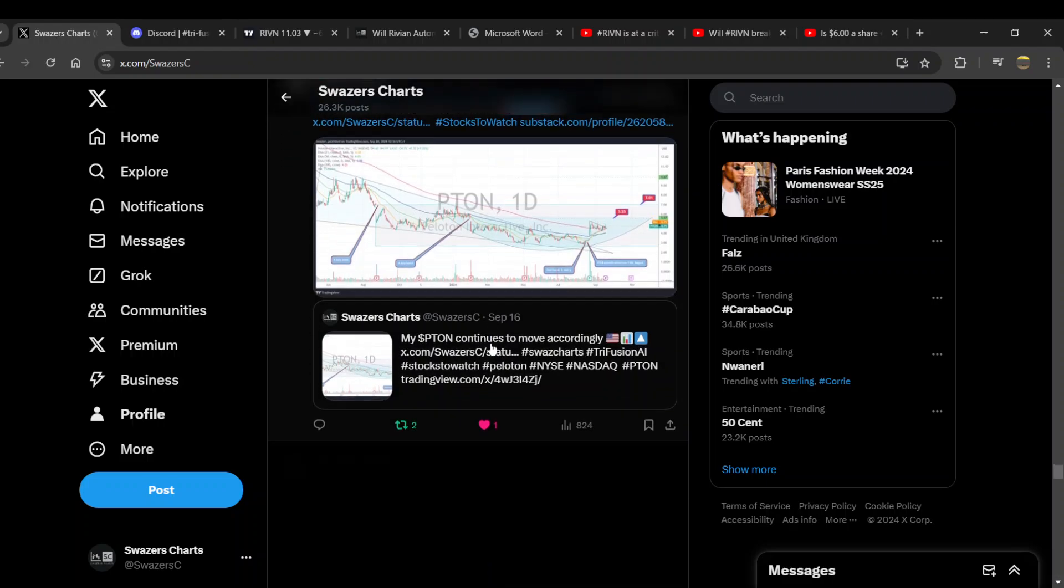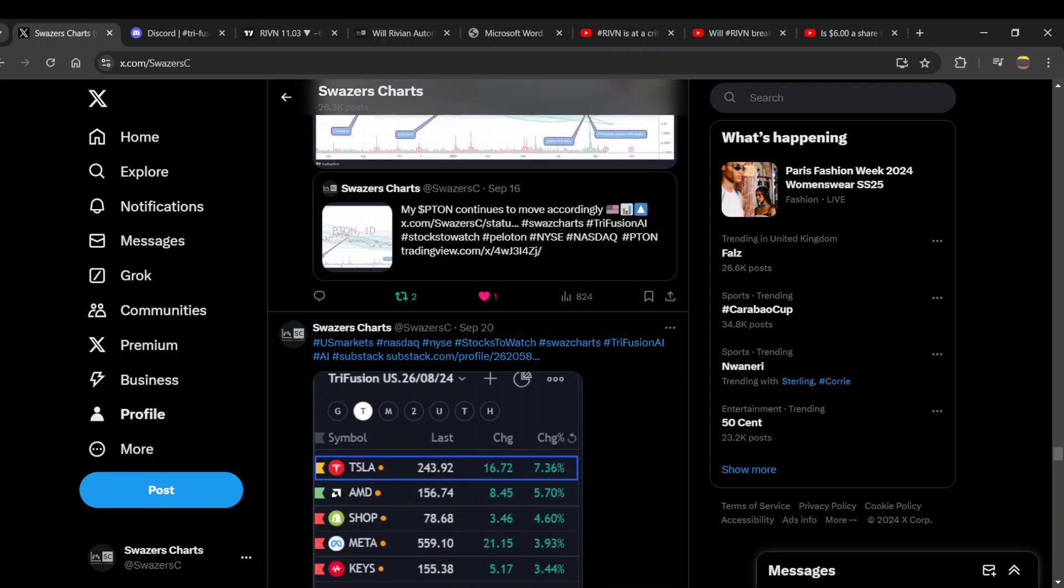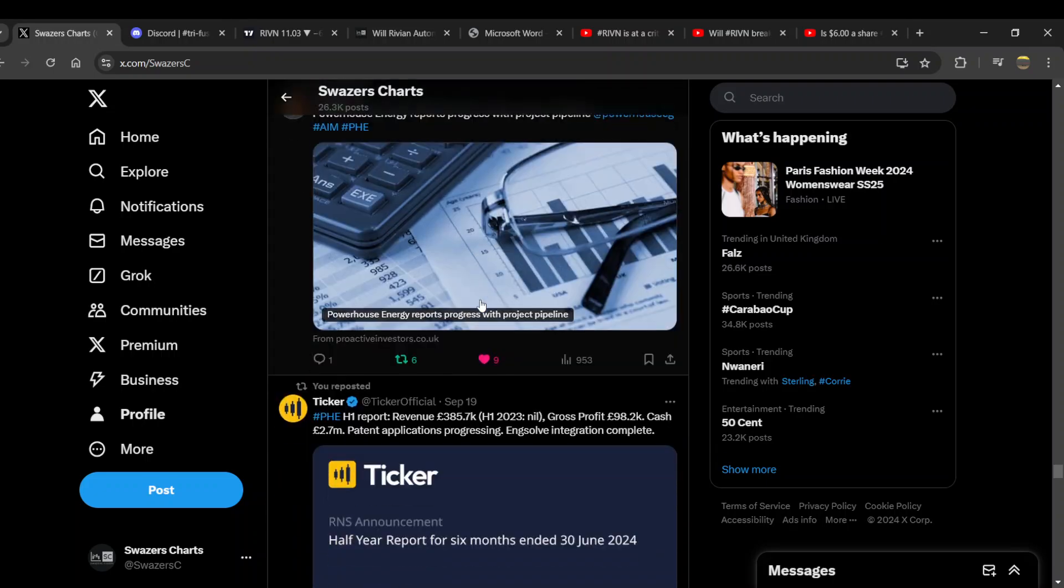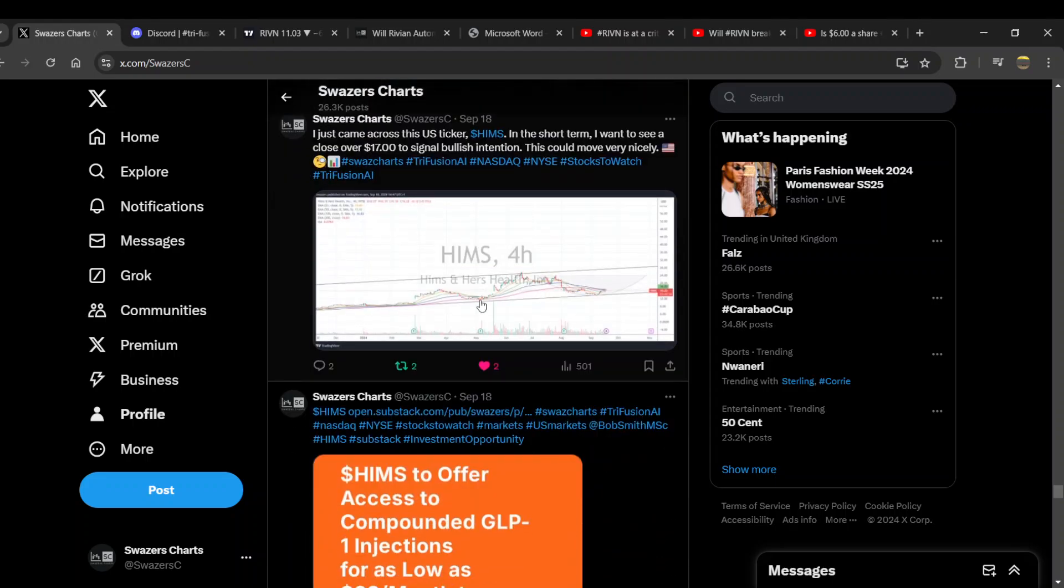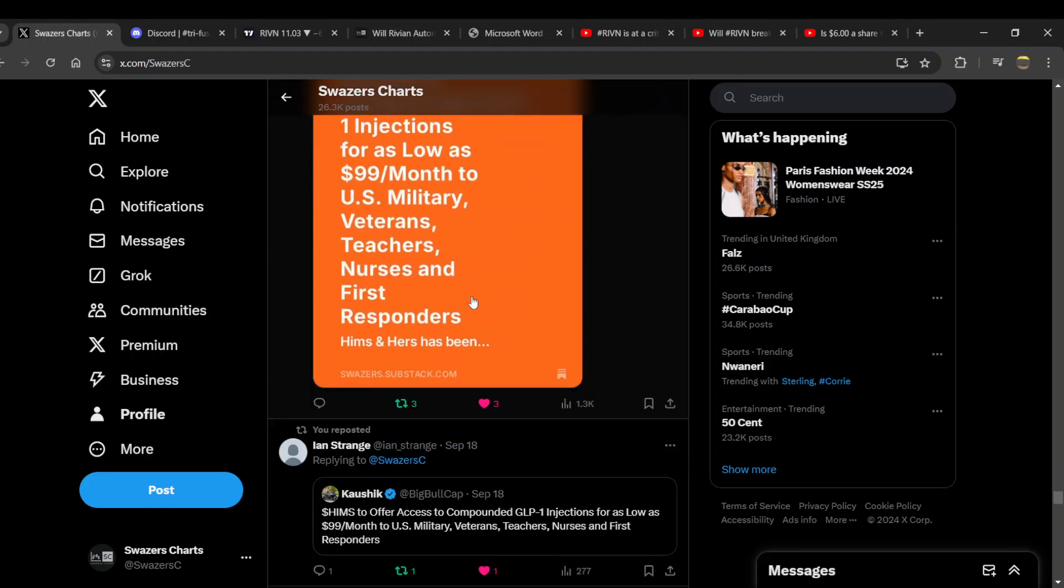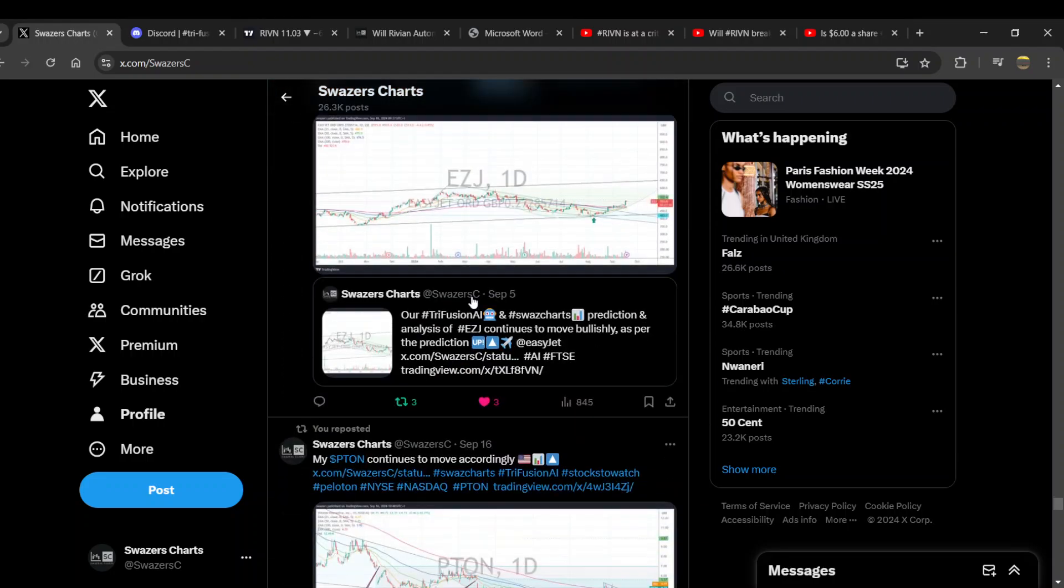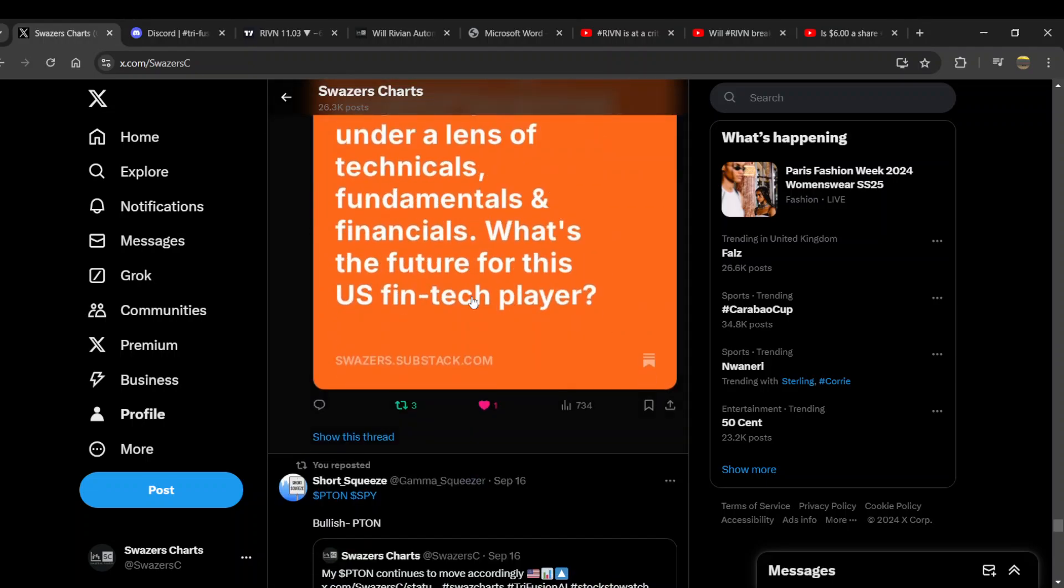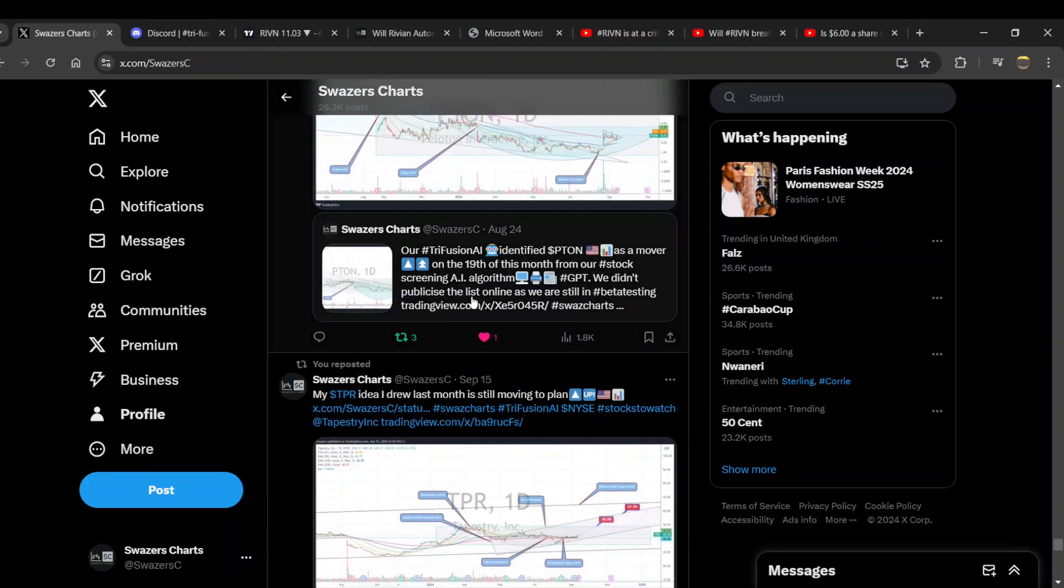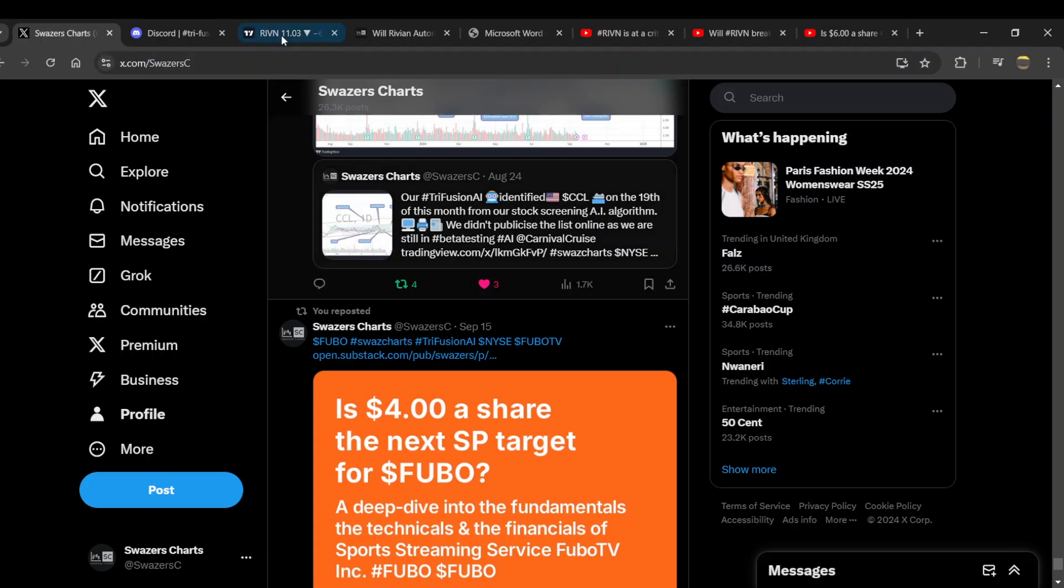A lot of the times guys, the quote unquote news drops after the charts. I've literally called moves and then you get the RNS - I don't know what you guys call them in the states, the regulatory news bulletin things that come from the official exchanges. I do apologize, I'm so misinformed and ill-informed with American markets. I'm just an English guy trying to make it in America guys, that's all. Shout out to my Substack, that's going pretty well.